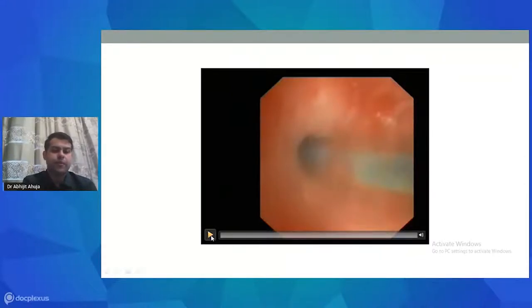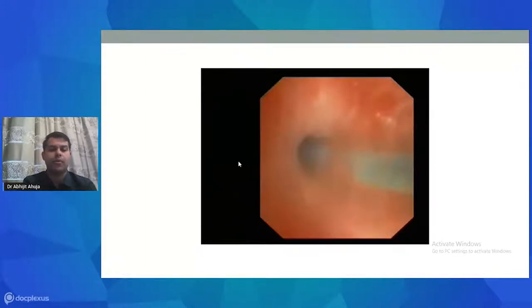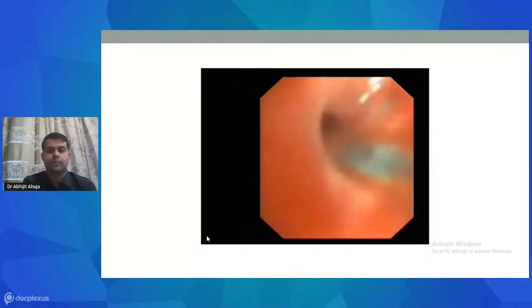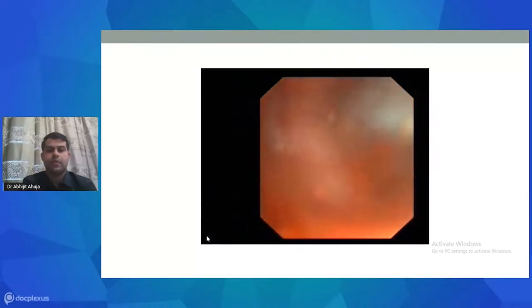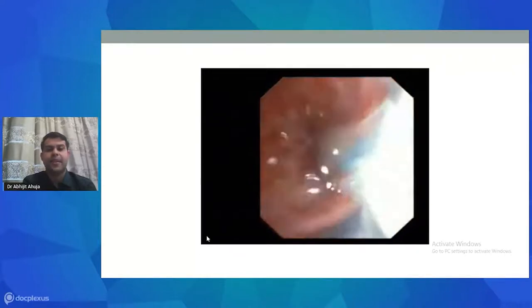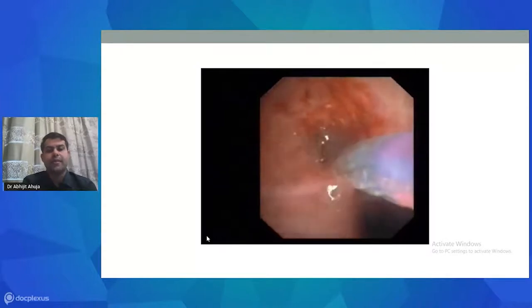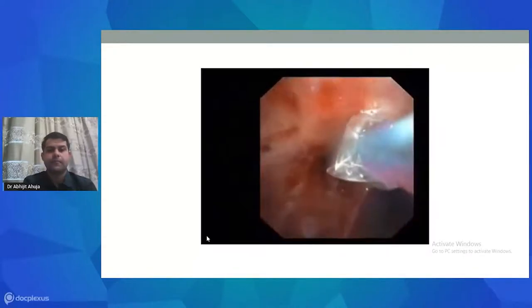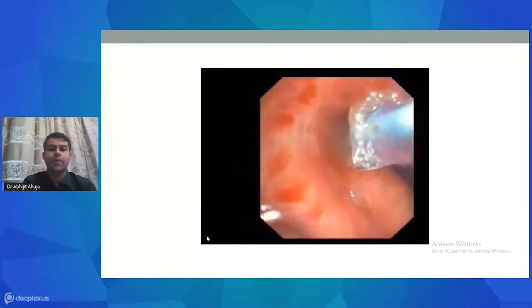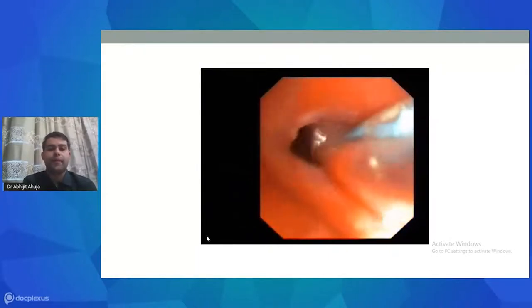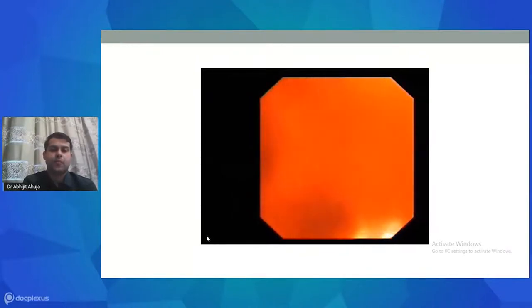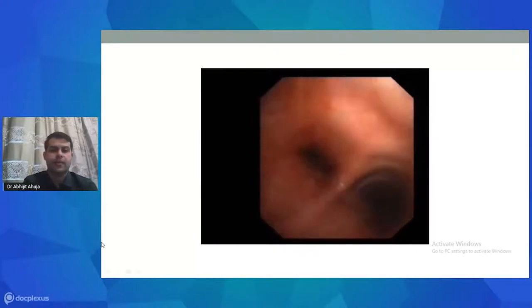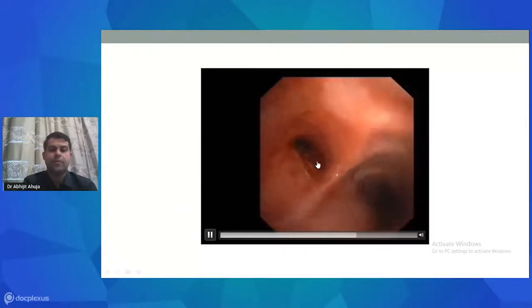Here is a video demonstrating balloon dilators being passed through the stenotic segment. The entire balloon has been advanced through the stenotic segment of the left main bronchus, which is clearly stenosed, with saline instilled into the airway. The balloon has been inflated and held for approximately 30 seconds to one minute, after which it is gently withdrawn. The dilatation achieved is visible to a suitable degree.